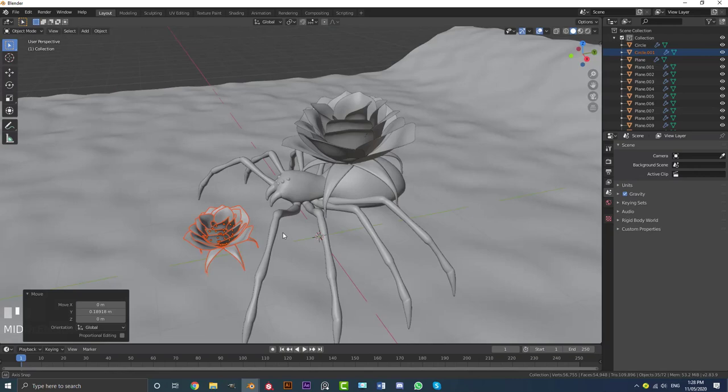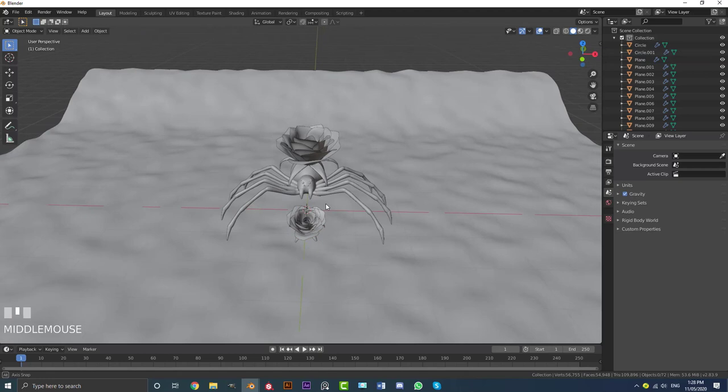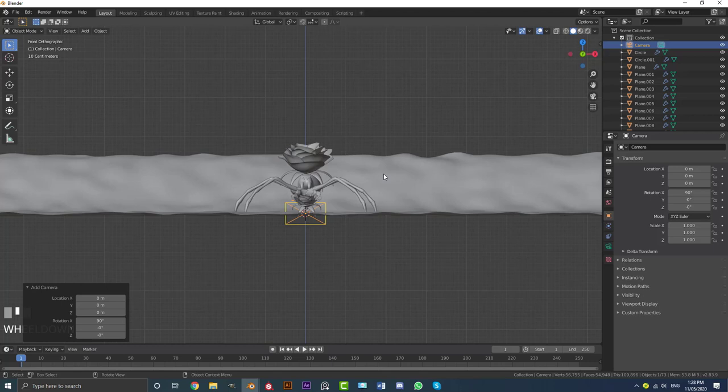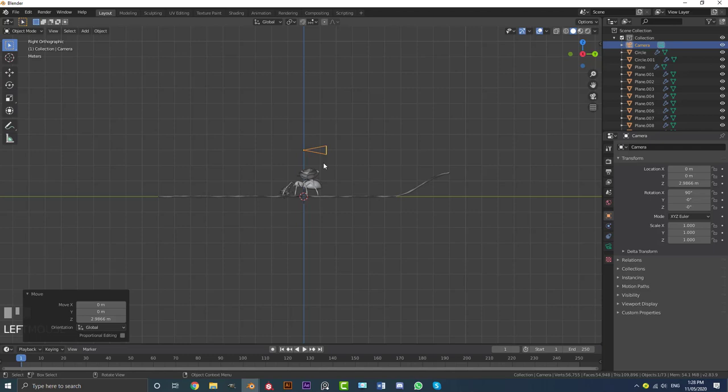In our front view, go Shift+A, go to camera options, and add in a camera. In the right orthographic view, go G, Z to bring it up, then G to move it out. Go R to rotate the camera. Then go to camera settings, and under Type, make it an Orthographic camera.